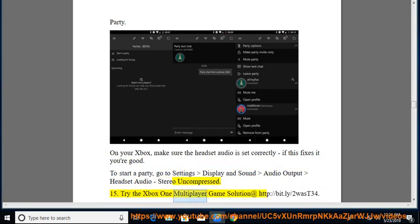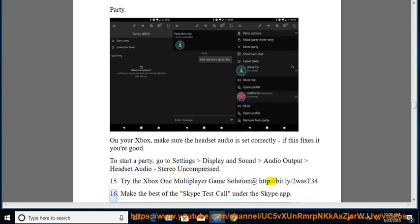15. Try the Xbox One multiplayer game solution at http colon slash slash bit dot l y slash 2 WAST 34.